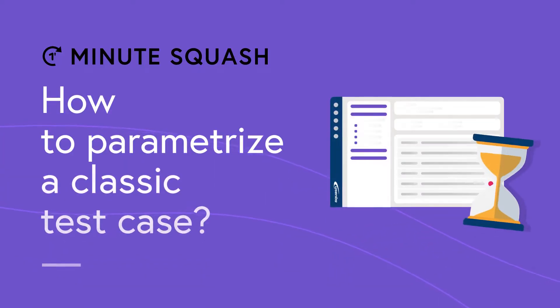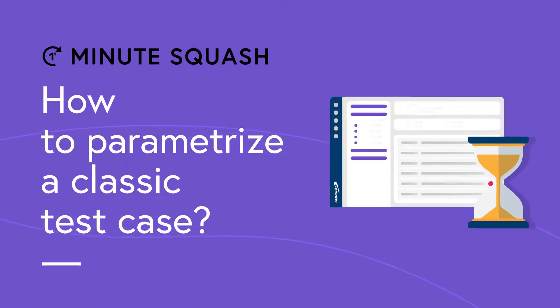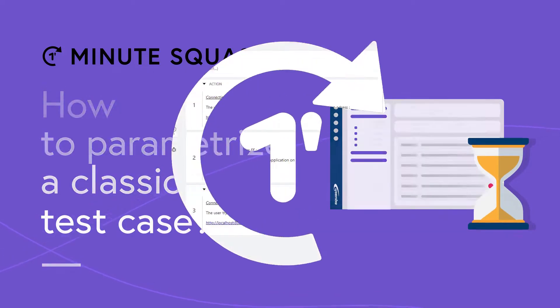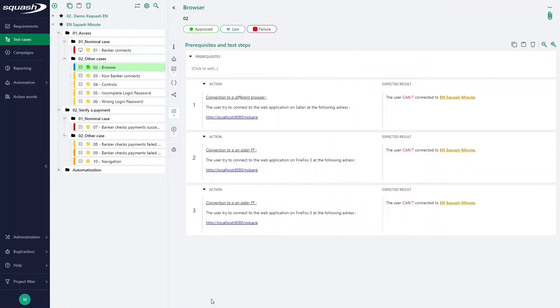Hello everyone, and welcome to this new Squash Minute. Today, we will see how to parameterize a classic test case.